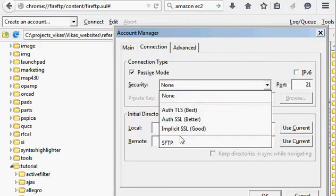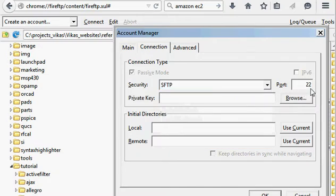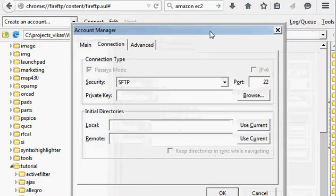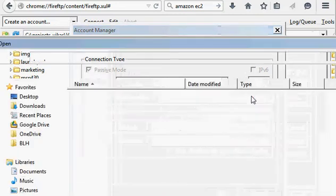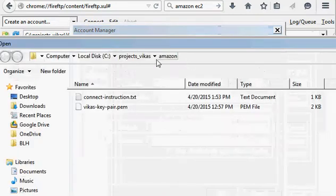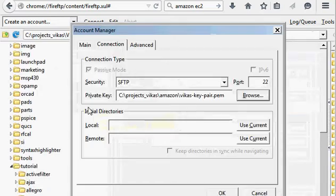In the security type, you select SFTP. That's very important. Port number is default at 22. That's the same port that you use to connect to SSH. For the private key, you click on your PEM file.